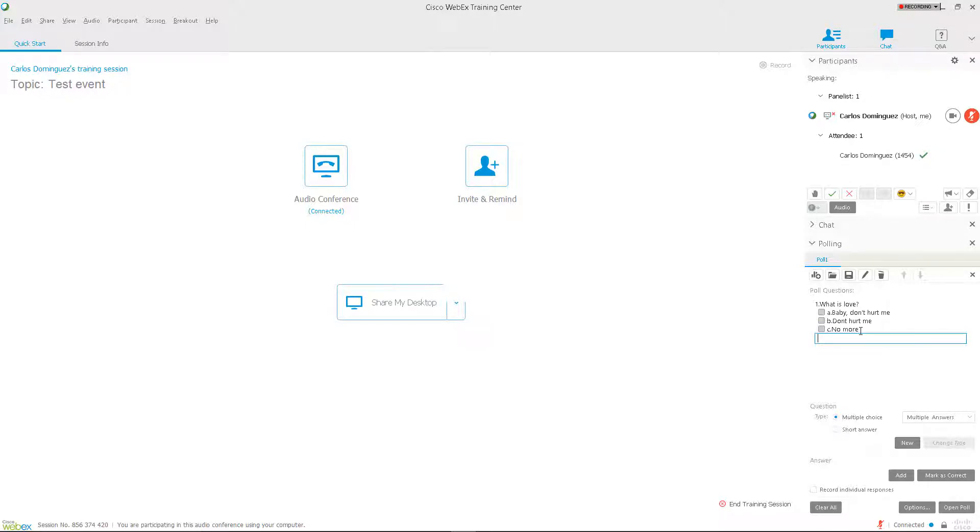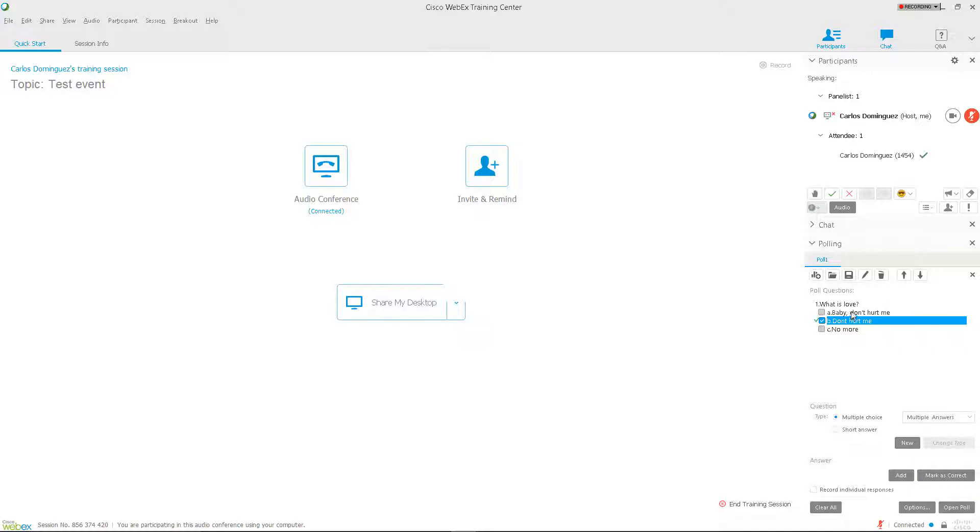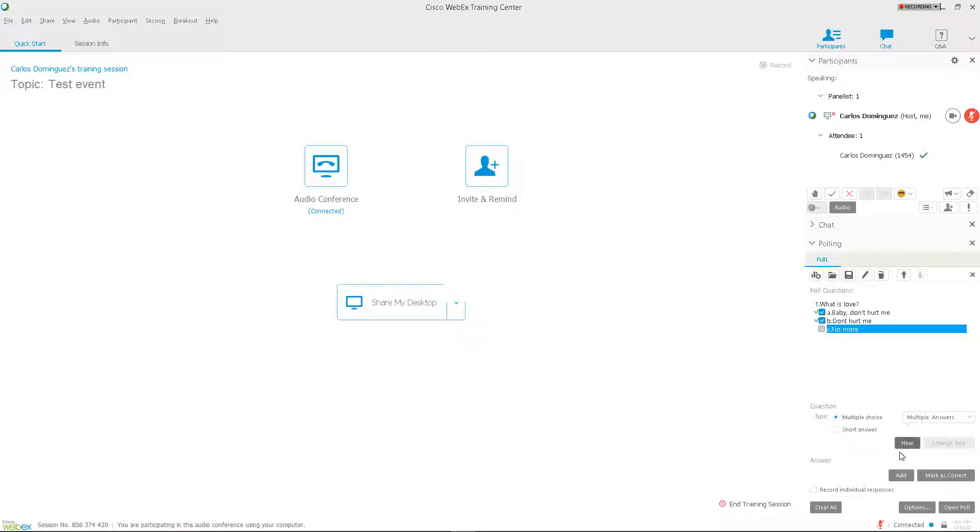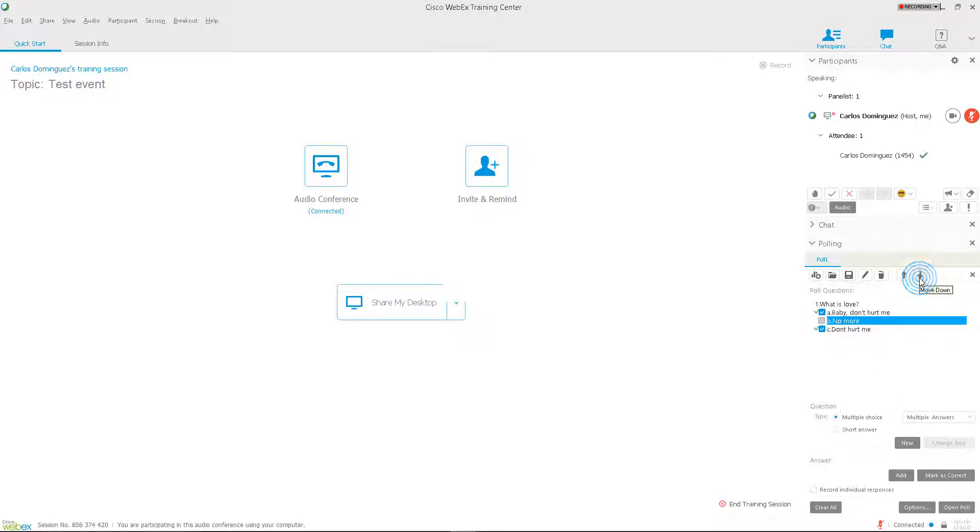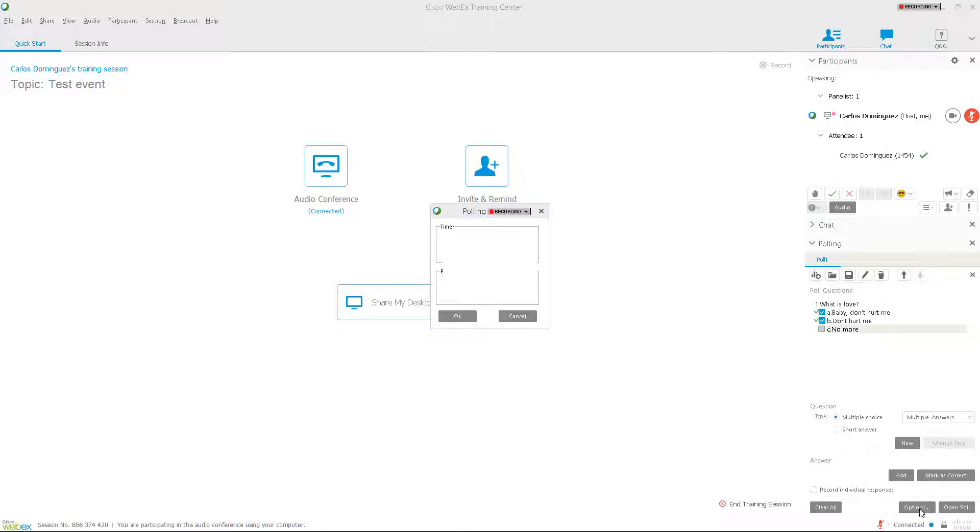You can choose which answers are correct by clicking on an answer and then pressing the Mark as Correct button. You can also move the answer up or down the list by selecting it and clicking the up or down arrows in the polling panel. When you're done creating questions and answers, click on the Options button to edit some simple options for the poll including timer and results options.